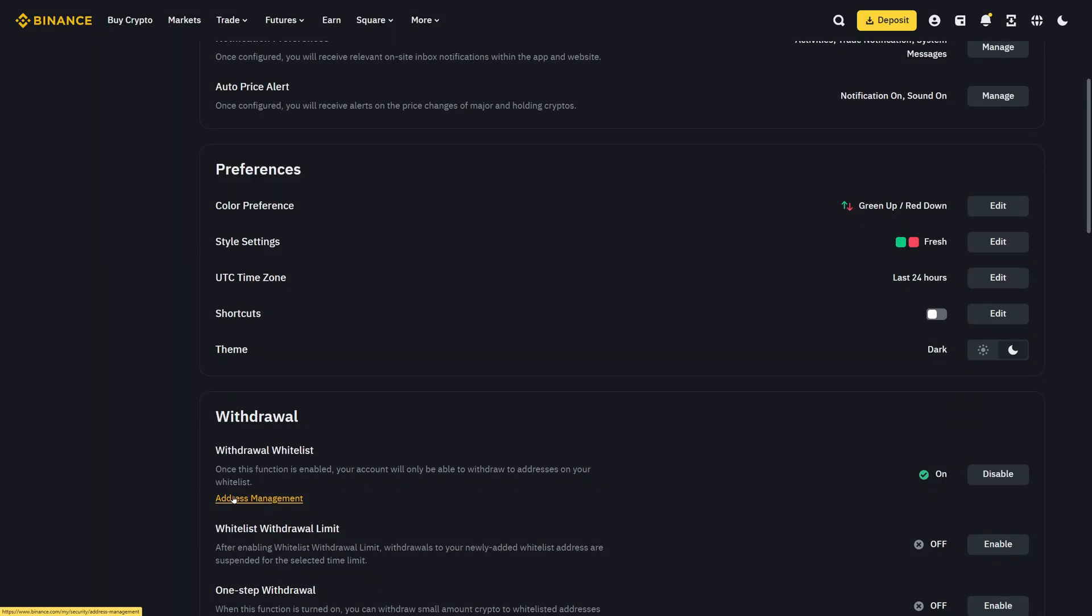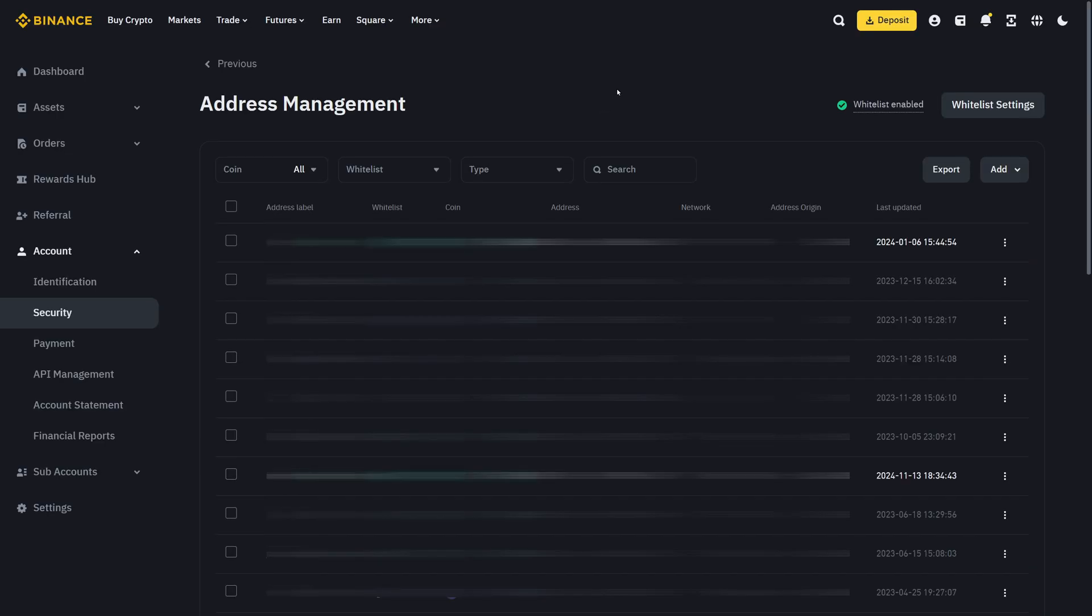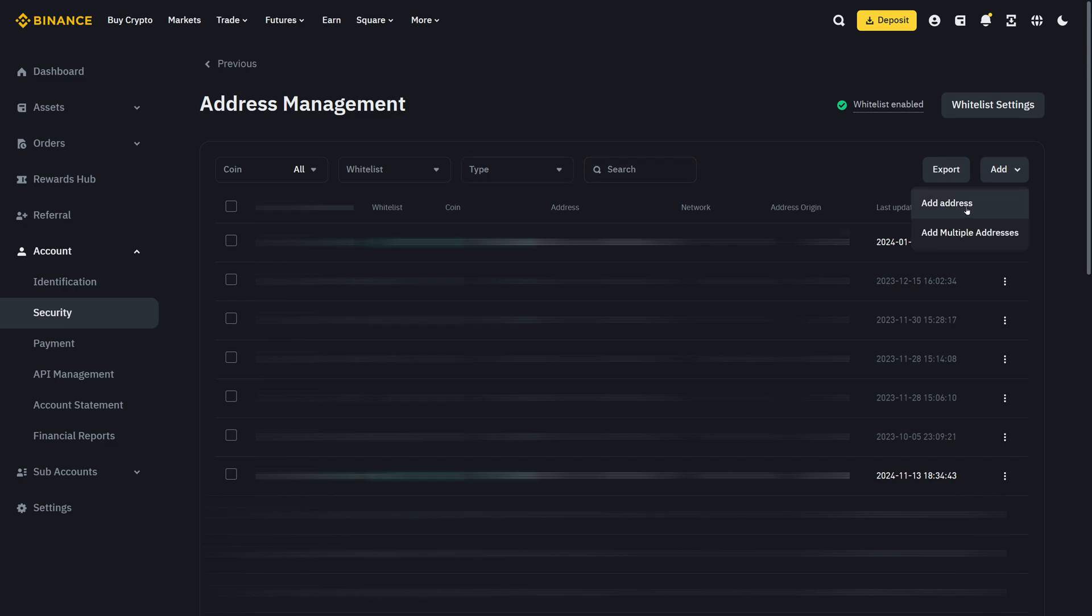Now you must click on address management in order to add wallets to your whitelist. Now you can see I already added some wallets here, but if you don't have any wallets yet, you can click on add on the right hand side. You can add one address or multiple at once. In my case, I want to add one address.